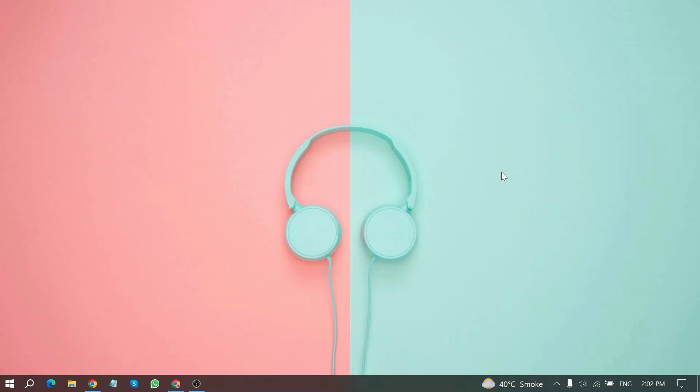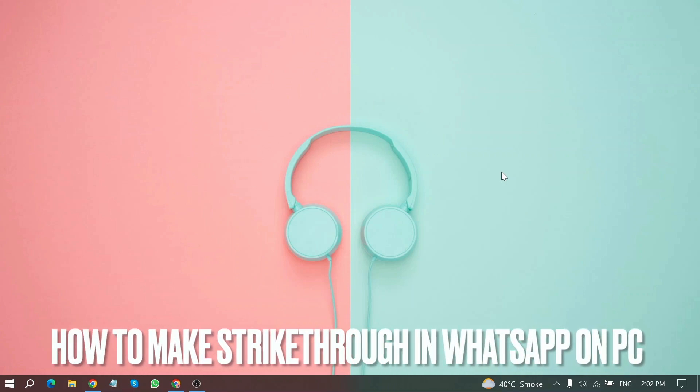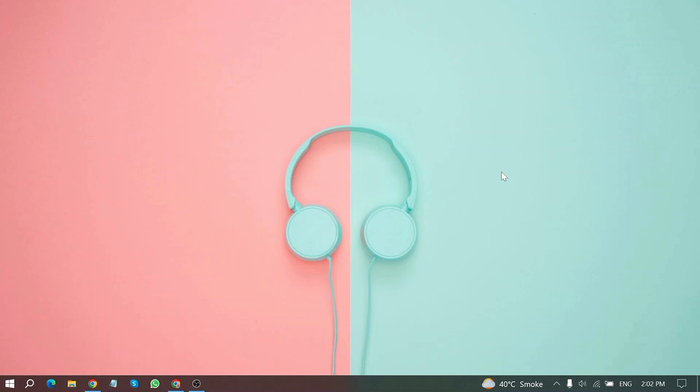Welcome back to Stuff about Tutorials. Today we are talking about how to make a strikethrough in WhatsApp on PC. Why would you want to know how to make a strikethrough in WhatsApp on PC?